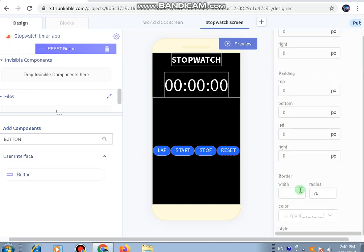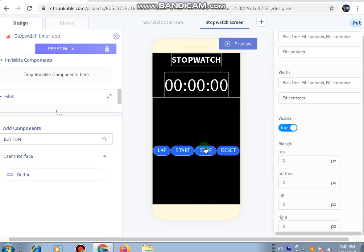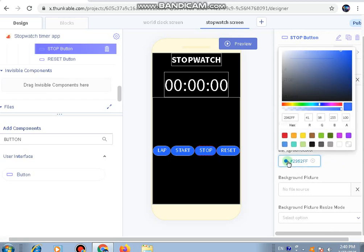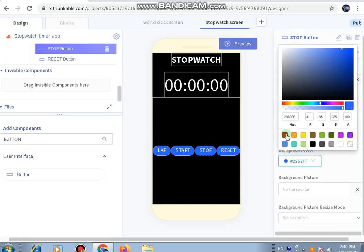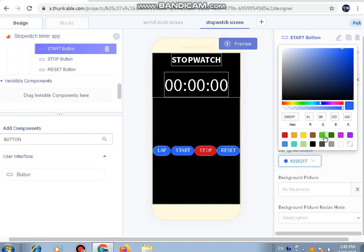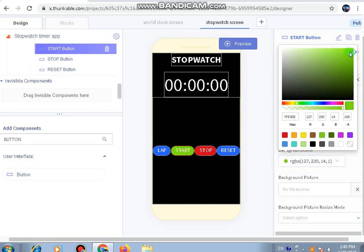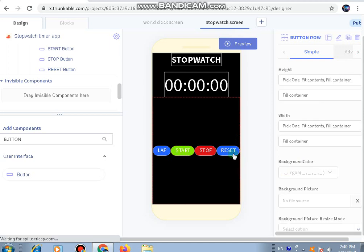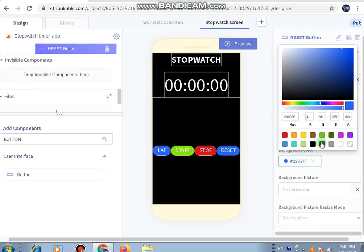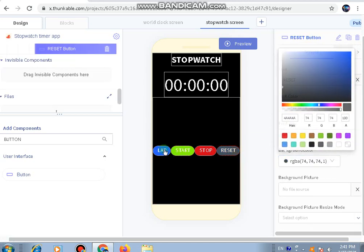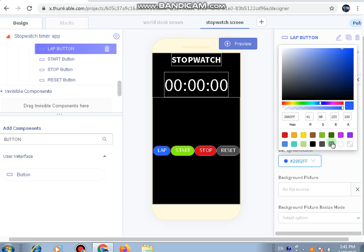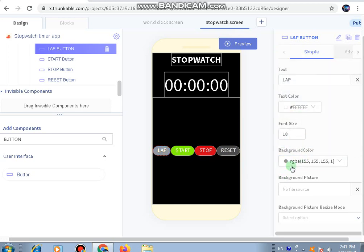Now let's go to their colors. The stop button will be red, the start button will be green, and the reset button will be dark gray.